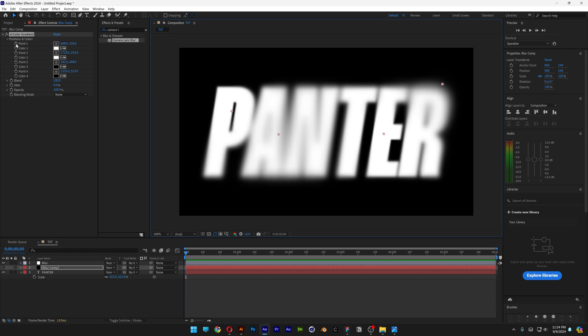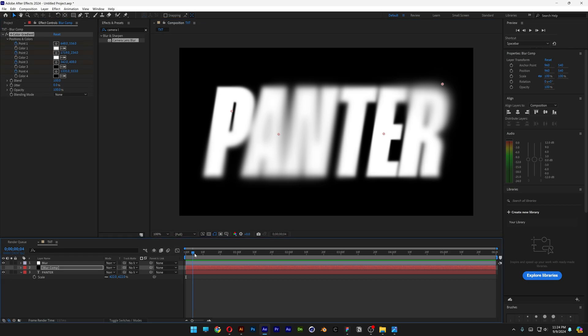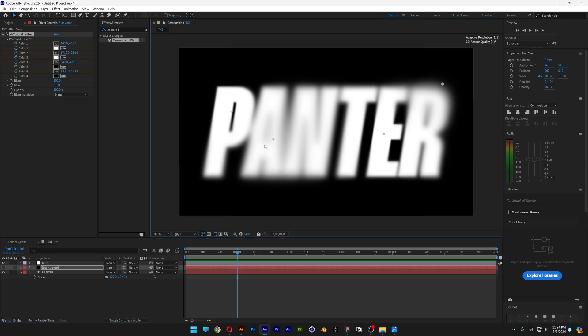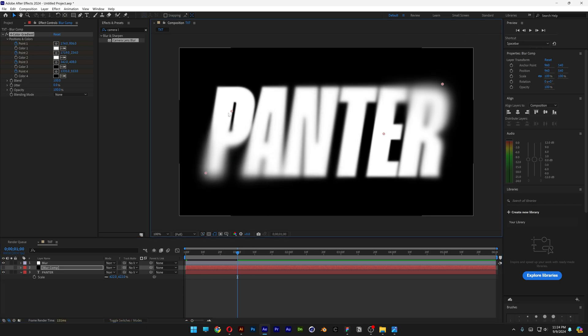In order to animate, I'm going to go to point 1, click on the Stopwatch, point 2, 3 and 4, and I'm going to go and bring this at the first second, for example, and here I'm going to mix up the gradients.